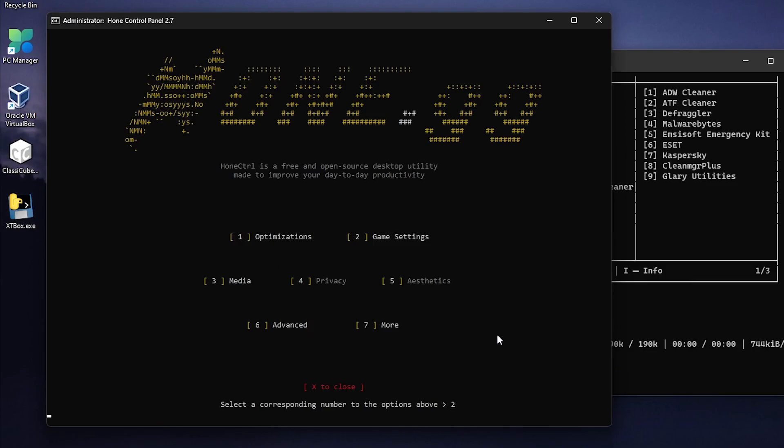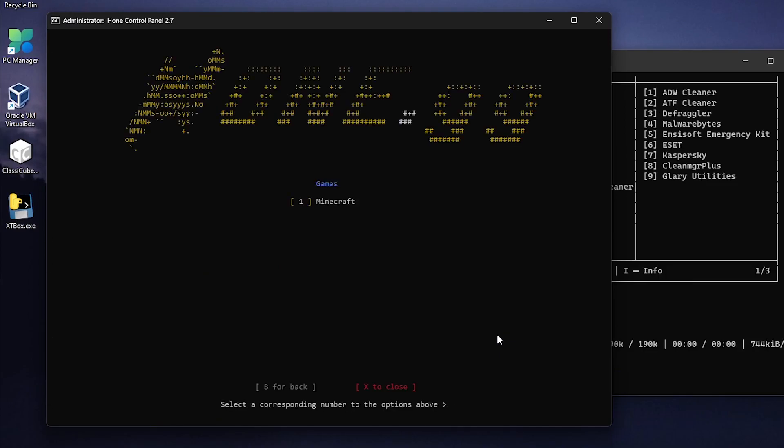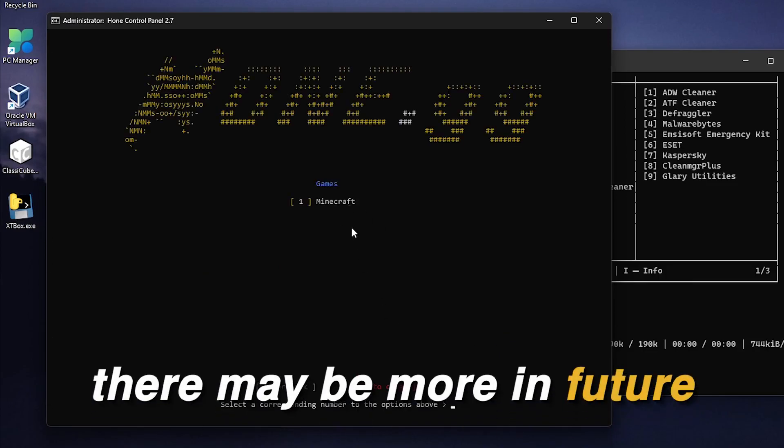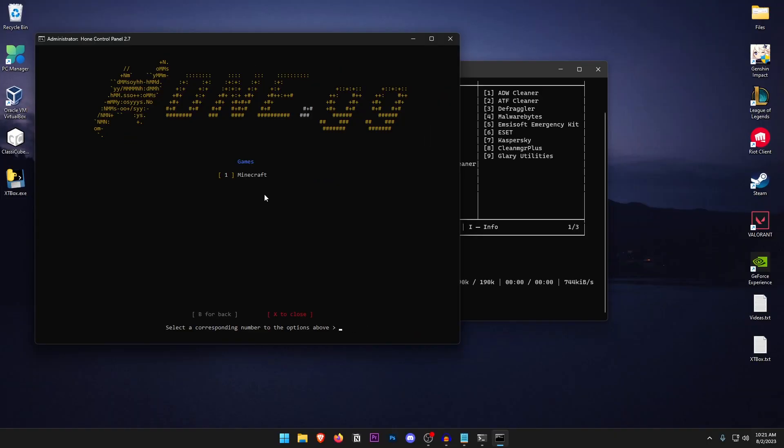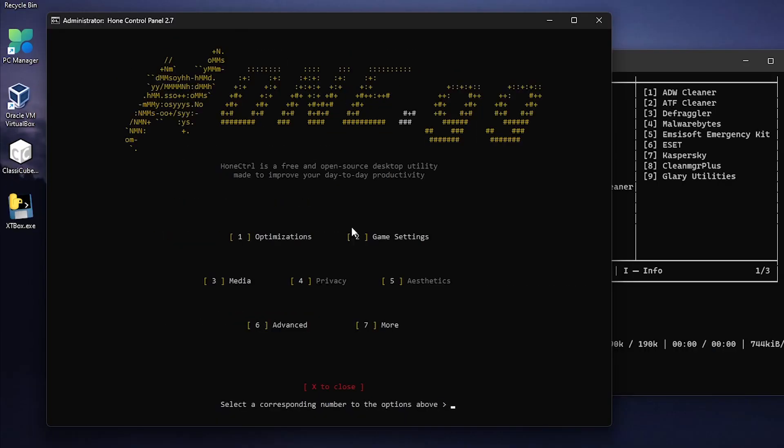Moving on to the game settings go ahead and press 2. And inside of here the only game present right now is Minecraft. So if you want to optimize it you can go ahead and do that. Otherwise I'm going to go ahead and type in B to go back.